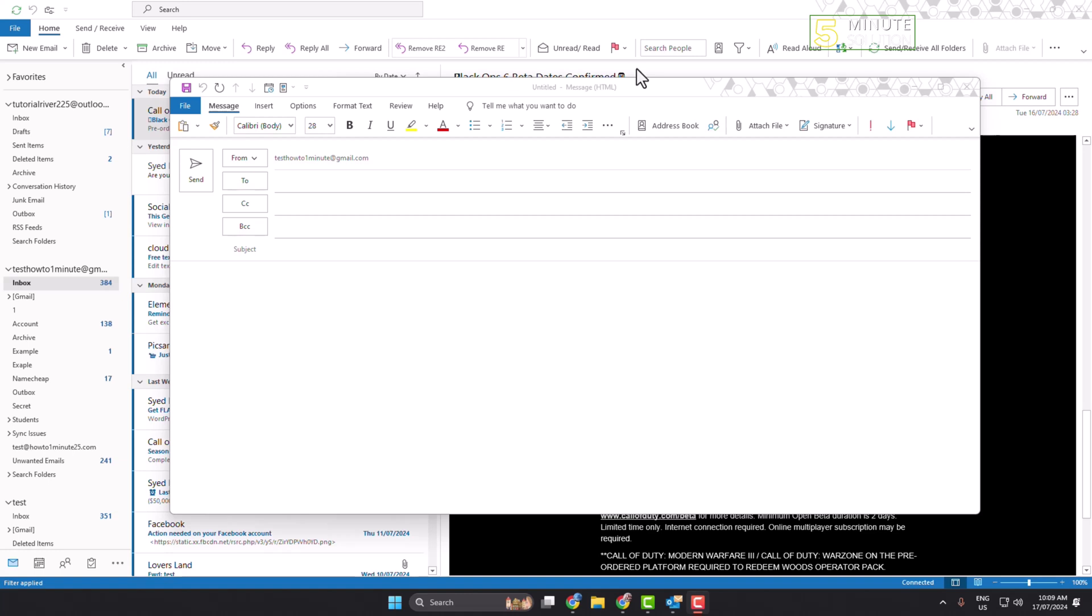Hi, in today's video I will show you how to insert an HTML signature in Outlook.